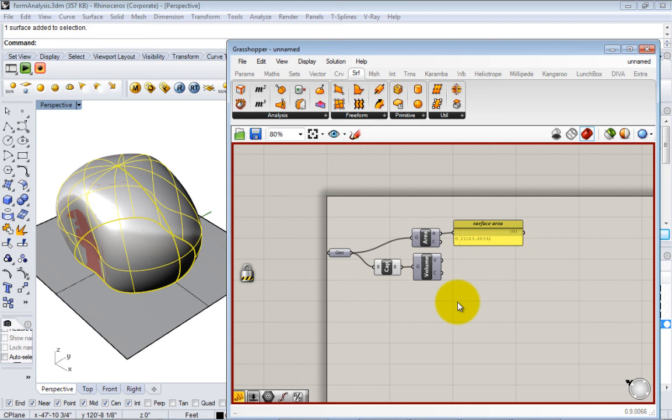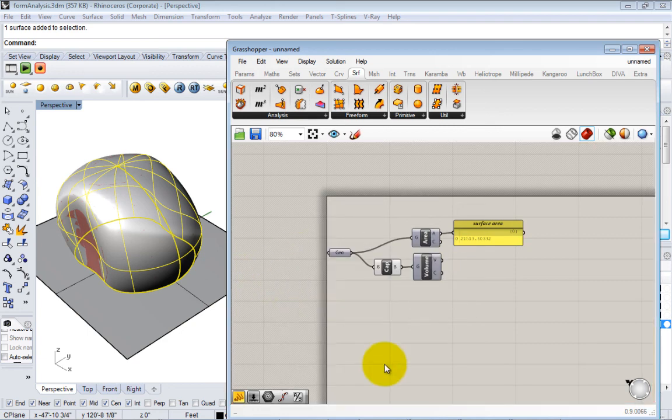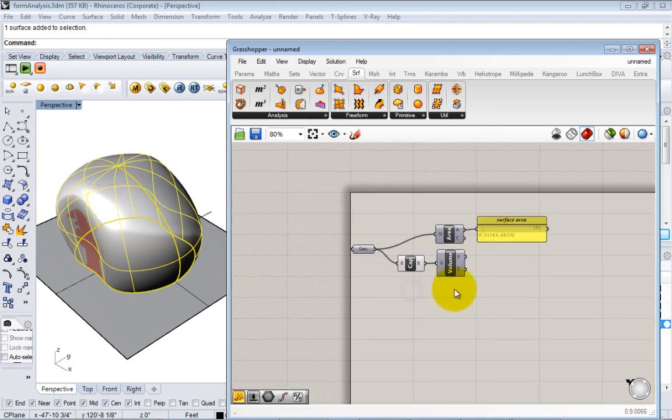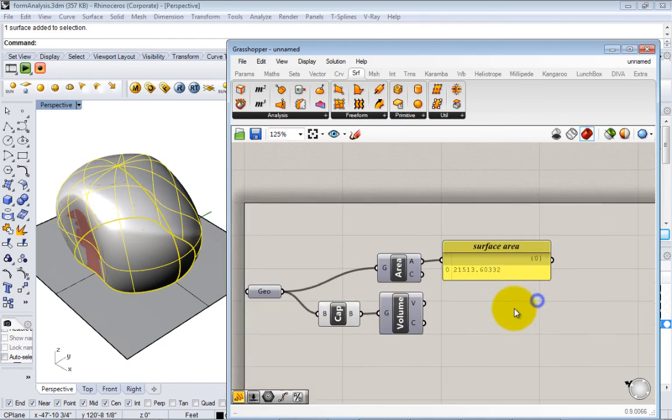If you ever get this lock, you just go and hit the lock again and now it'll be recomputing dynamically.